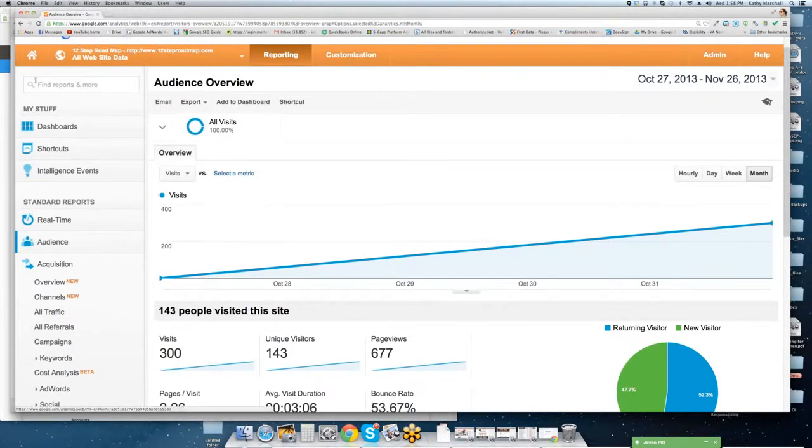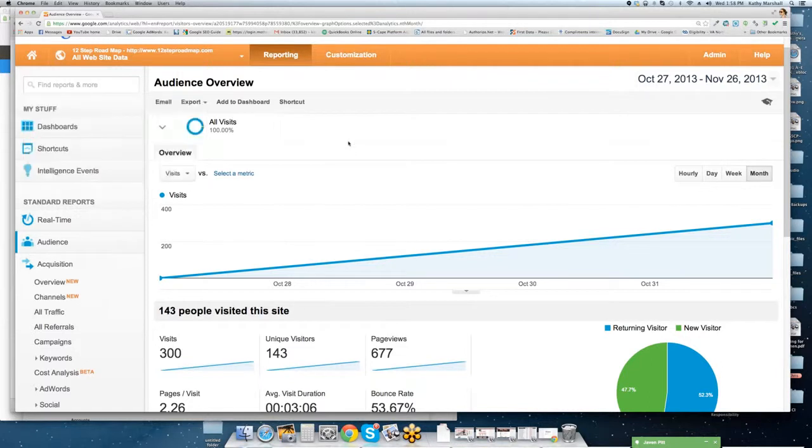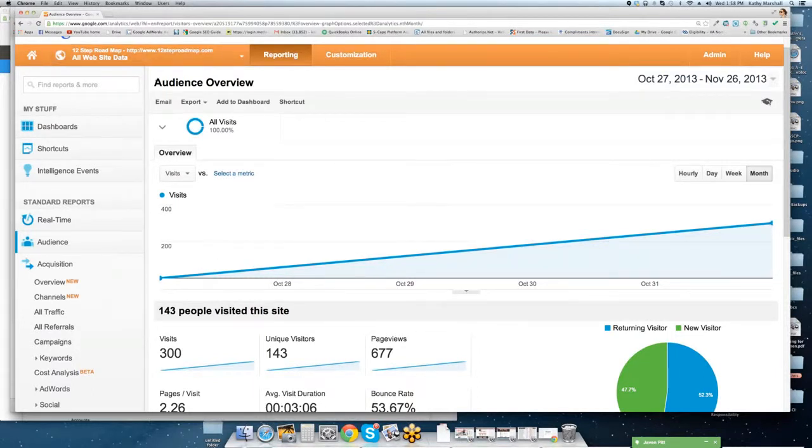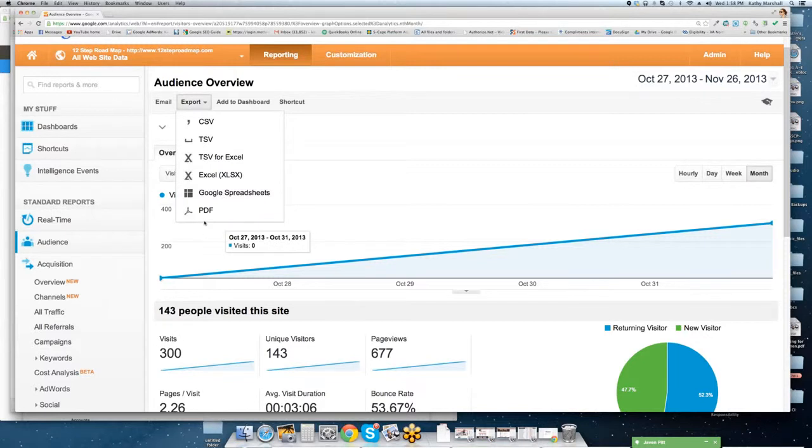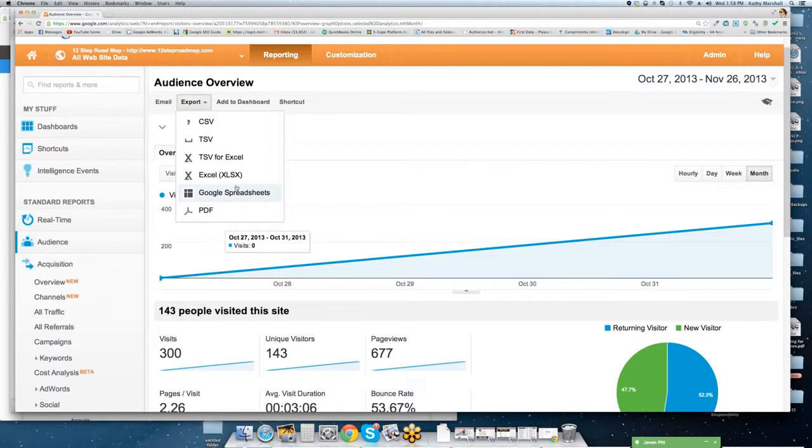I'm going to scroll down. You'll notice on the left hand side, you have the ability to search. This is your main dashboard overview. You can tell where you are at the very top where it says audience overview. You have the ability to email the reports, export the reports in a CSV, TSV, Excel file, Google spreadsheet, or PDF. So the benefit to that is you can pull up your analytics, upload it to a Google spreadsheet, and then share it with other people within your organization.